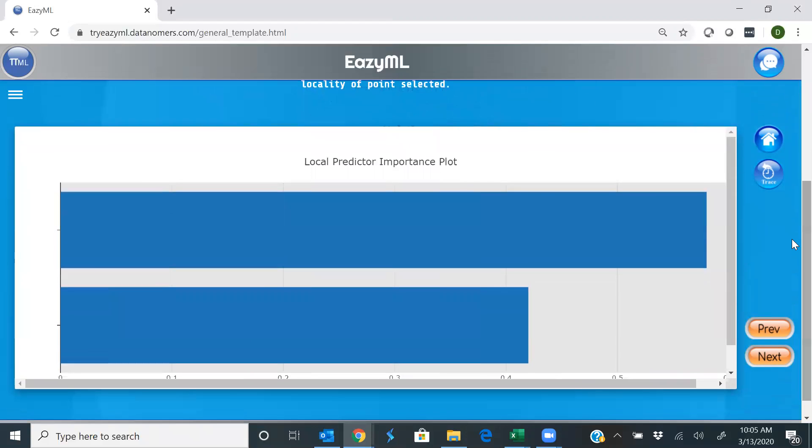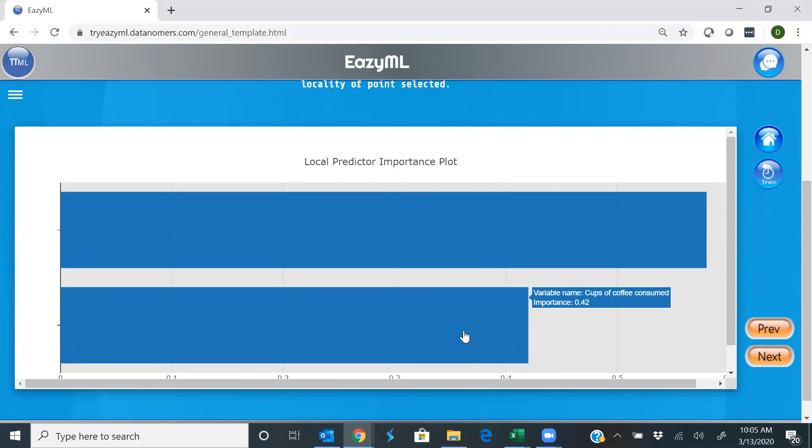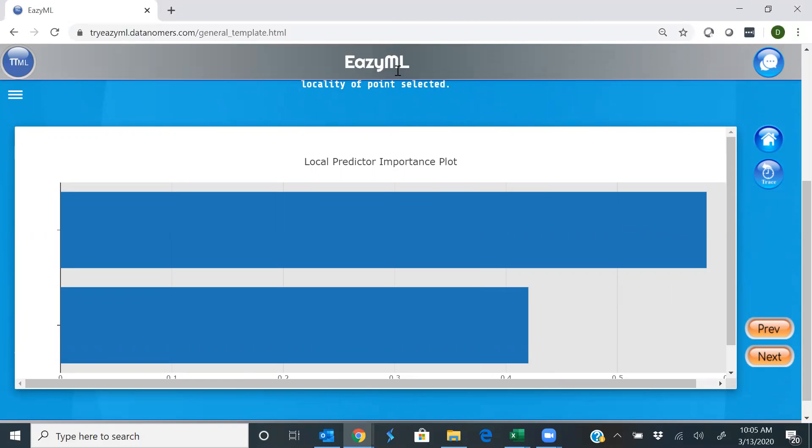And in our regular bar graph as well, caffeinated played the biggest role, and the fact that you consumed three cups of coffee as identified out there. How easy is machine learning by EasyML to do your experiments and derive insights about it?